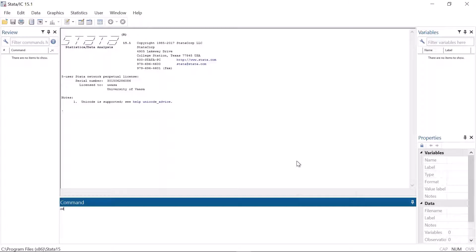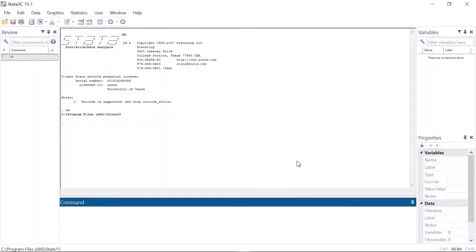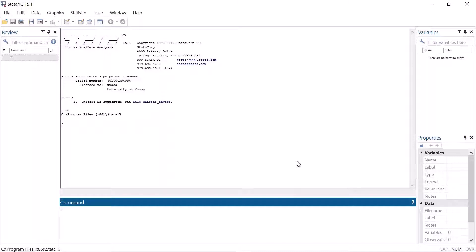By default Stata uses the Windows default folder as the working directory. Typically it is the documents folder, but for example in a computer class it can be almost anything between the earth and the heaven.